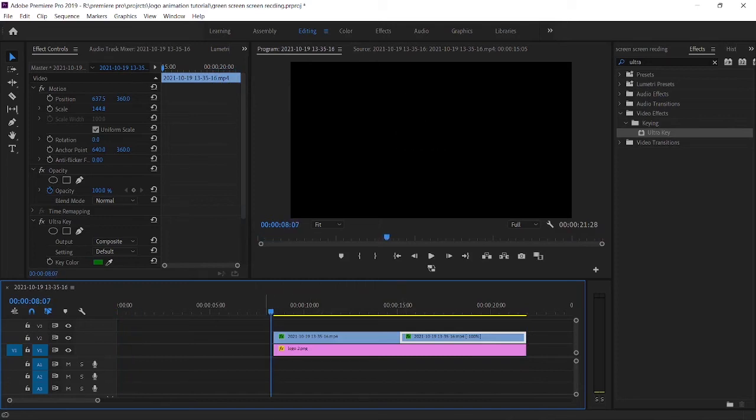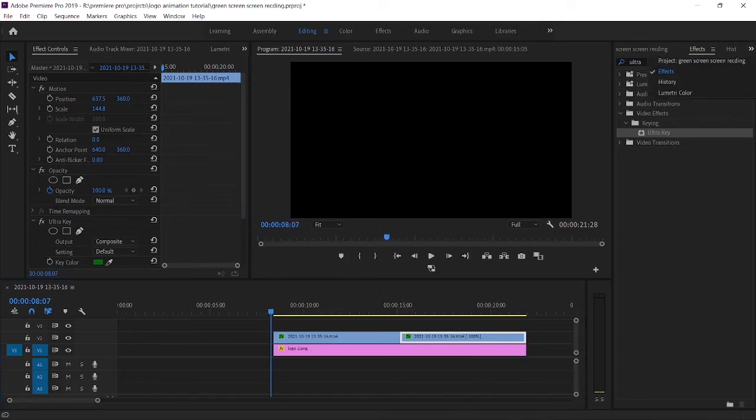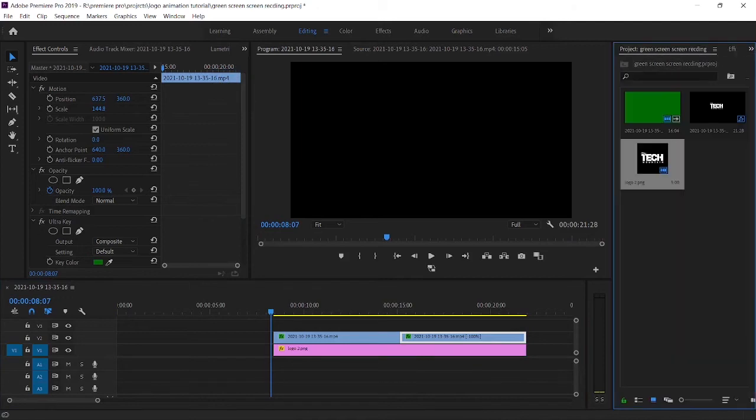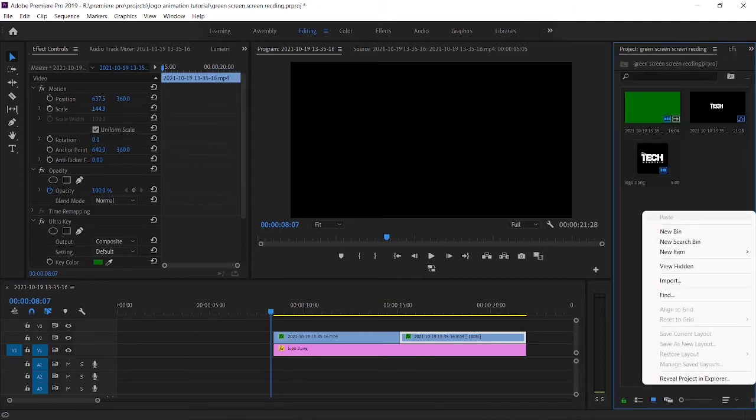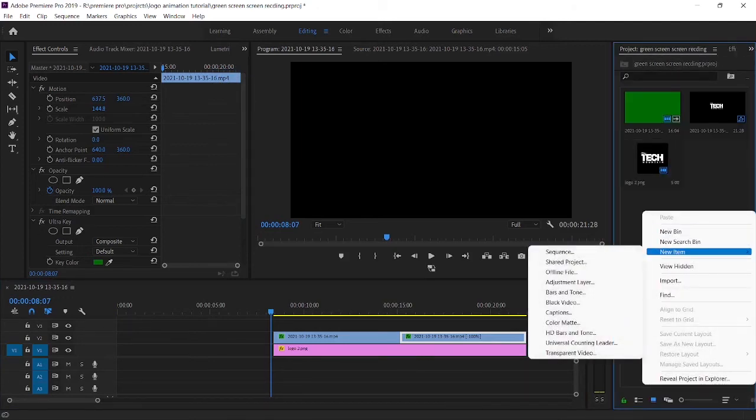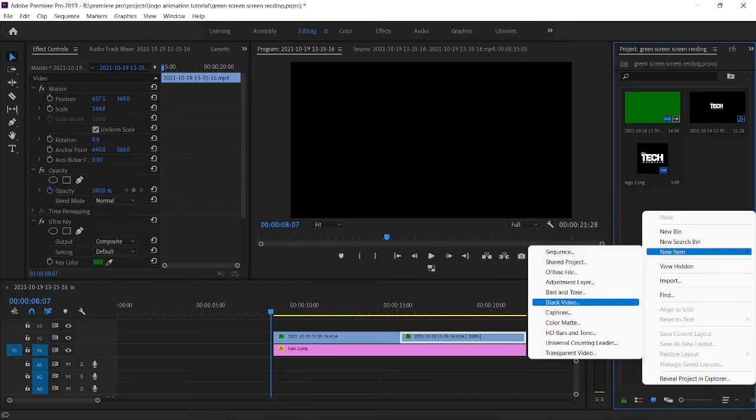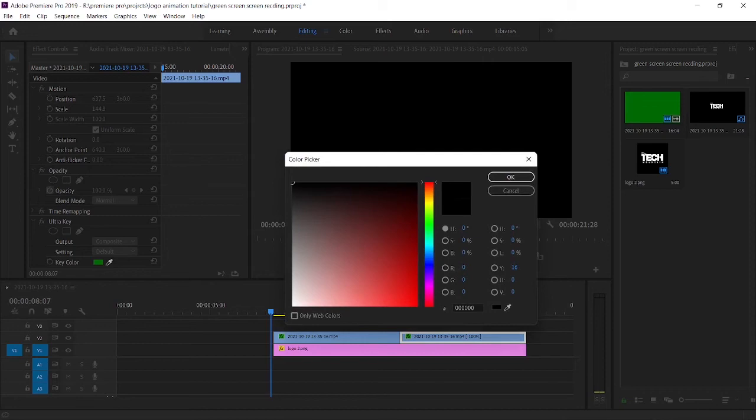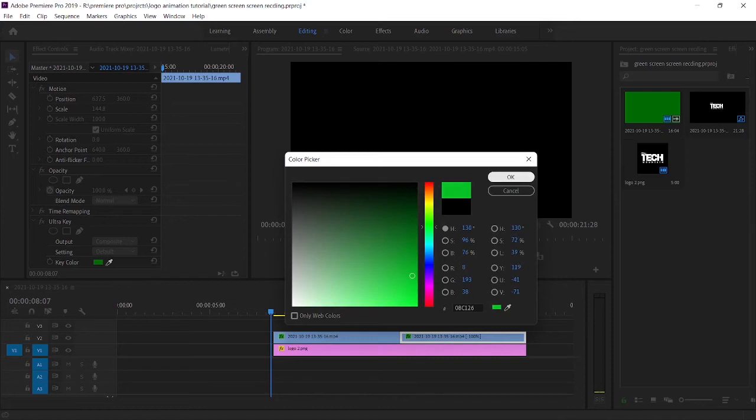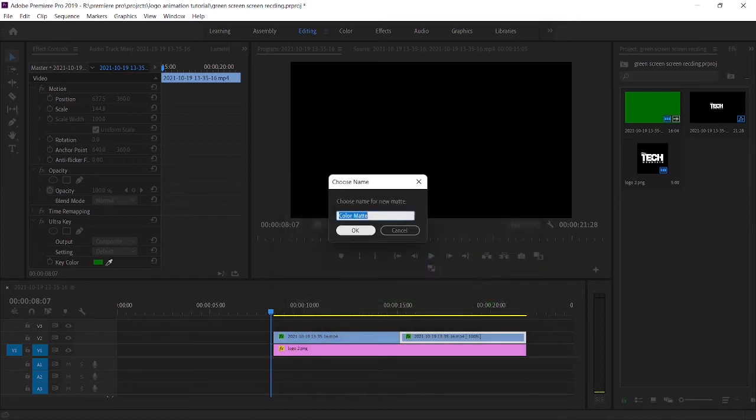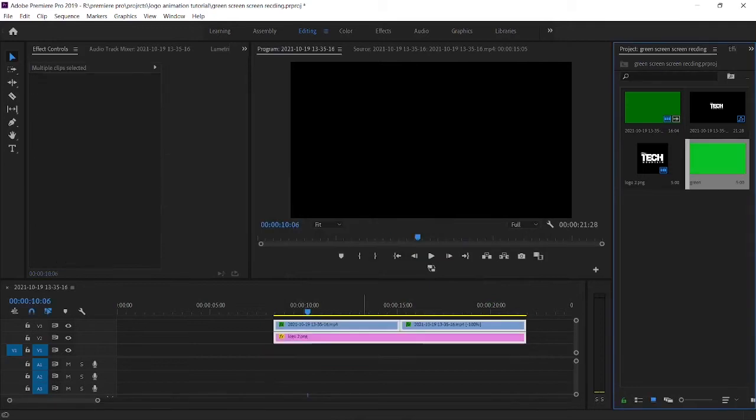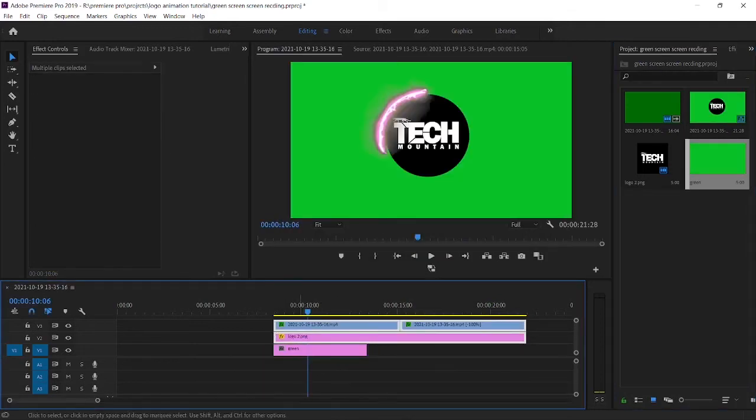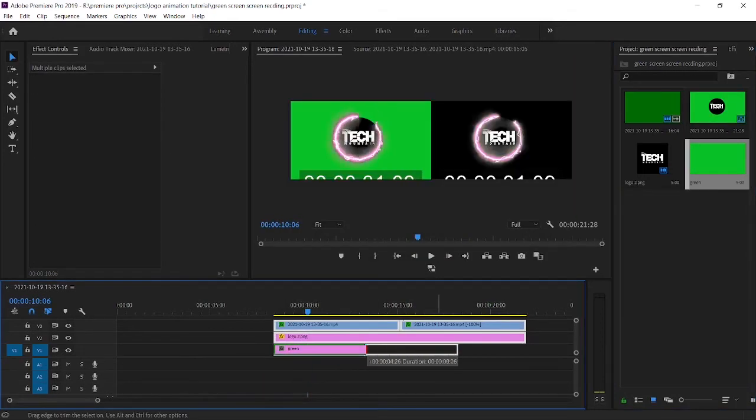Now you should add this animation into a green screen background. To do this, right click on the project panel, click on new item, and select color matte. Now select the green color and press OK. Now drag and drop your color matte into Premiere Pro timeline.